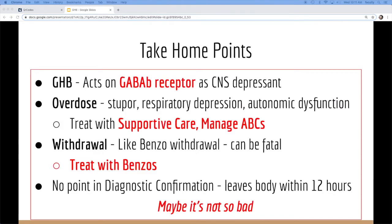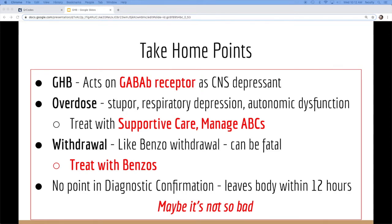So take-home points: works on the GABA-B receptors, acts as a CNS depressant. In overdose, it mirrors significant ETOH intoxication. You manage with supportive care, and you manage your ABCs if you need to.